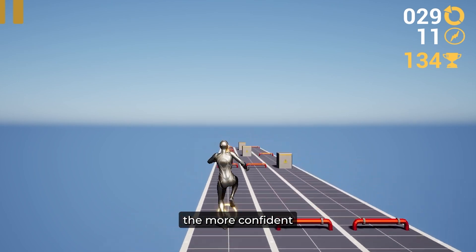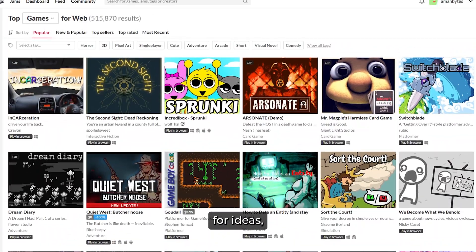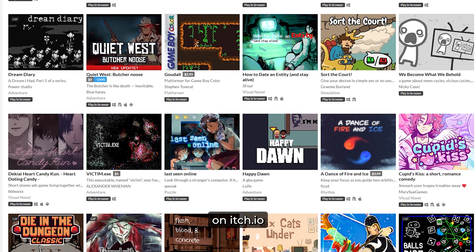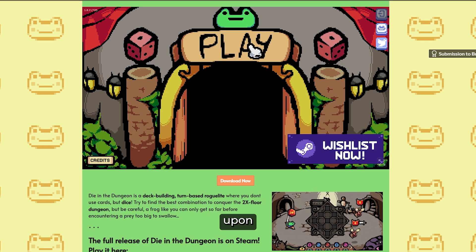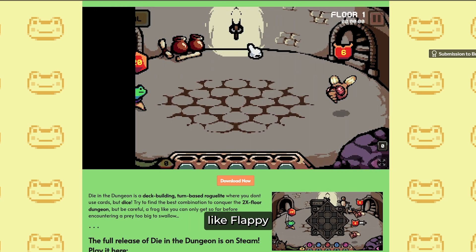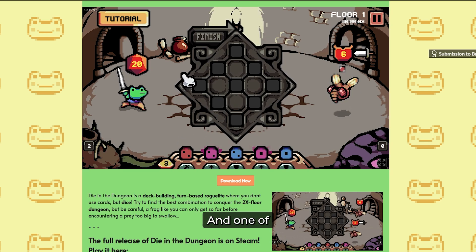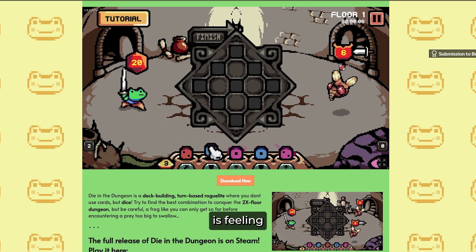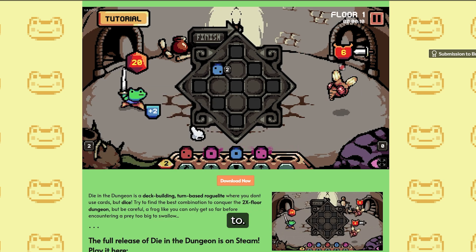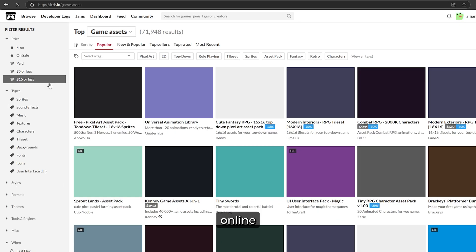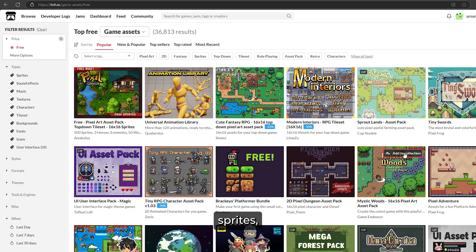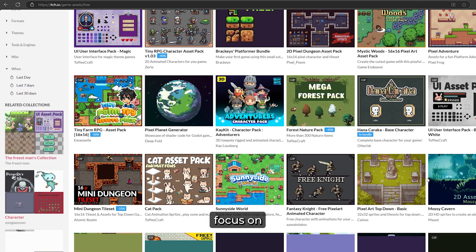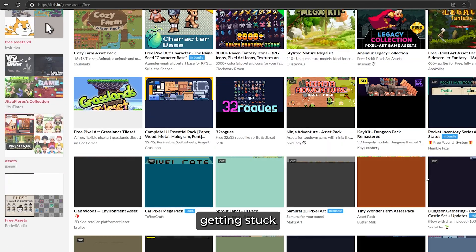The more you iterate on your projects, the more confident you will become. If you're stuck for ideas, take inspiration from other indie games on itch.io. Play a few games, note what you love about them, and think about how you could recreate or improve upon those ideas. Or take classic games like Flappy Bird and add your own twist. And one of the biggest challenges for new developers is feeling like they have to create all their own assets — trust me, you don't. There are countless free assets available online that can jumpstart your project, including 2D sprites, 3D models, sound effects, and complete asset packs on sites like itch.io.